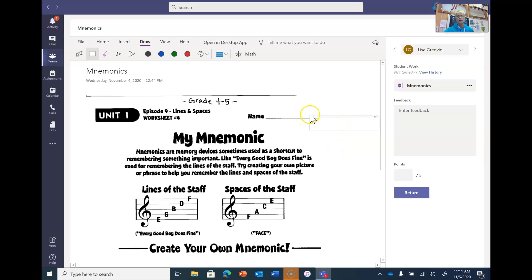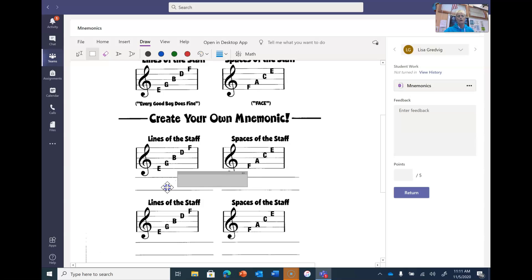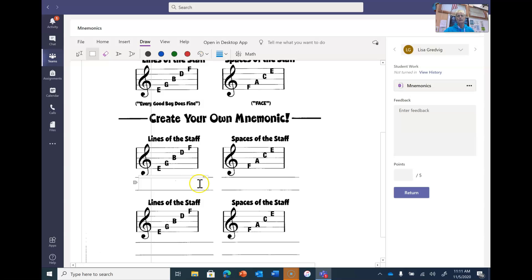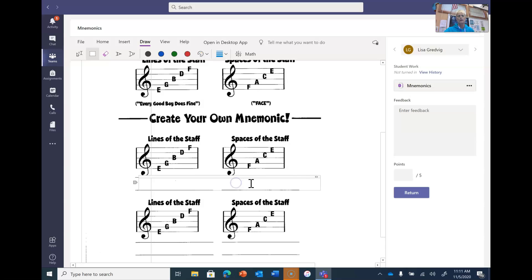Once it appears, drag it to where you want it — see how it makes that little cross? Drag that cross to where you want it. That's where you put your saying. If you want to spread it out more, you can. To make it longer or shorter, go by the arrows. If you want to move it, go by the cross, or the plus.